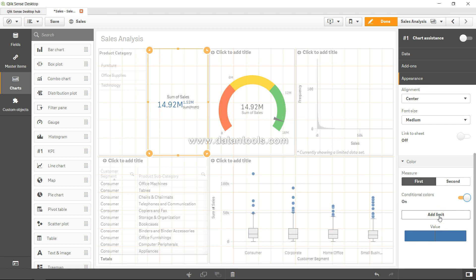Let's say up to 5 million is red, 5 to 10 million is yellow, and 10 to anything above 10 is green. Like this we have specified in the gauge chart, you can even specify it over here and make your KPI chart responsive.